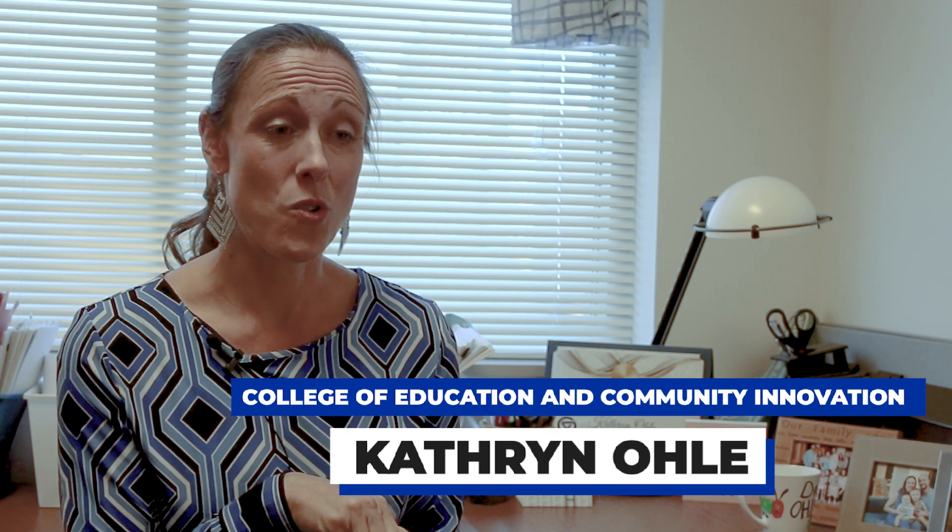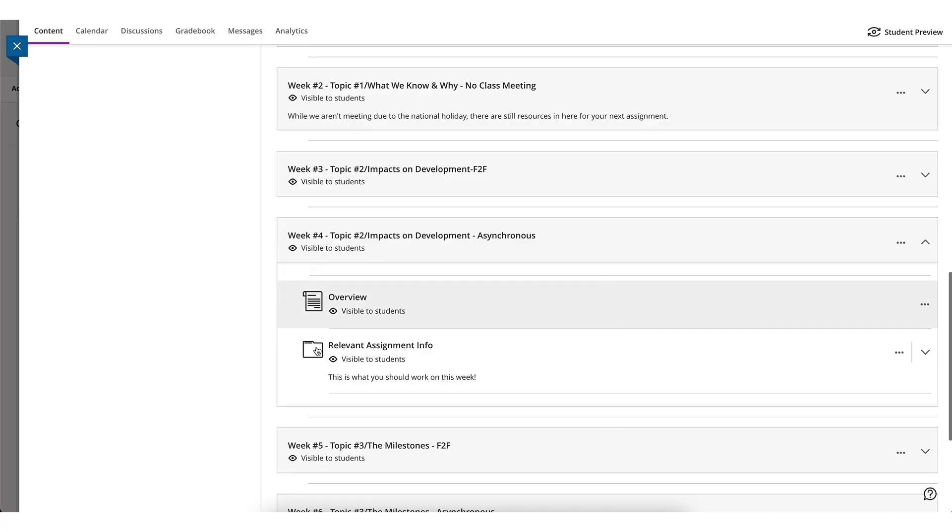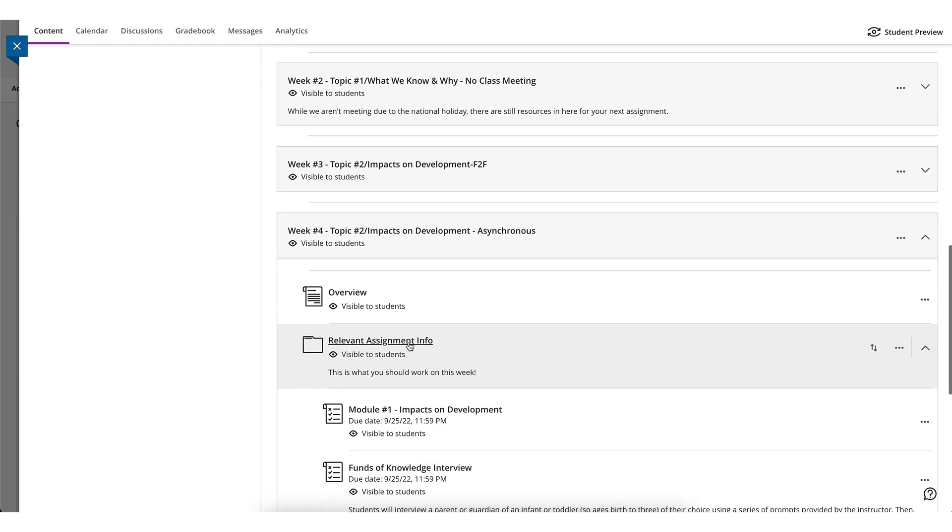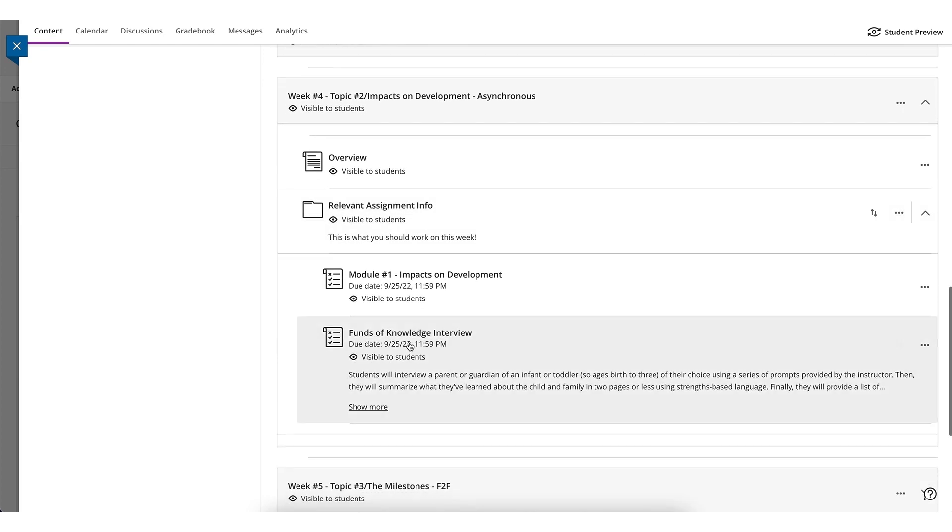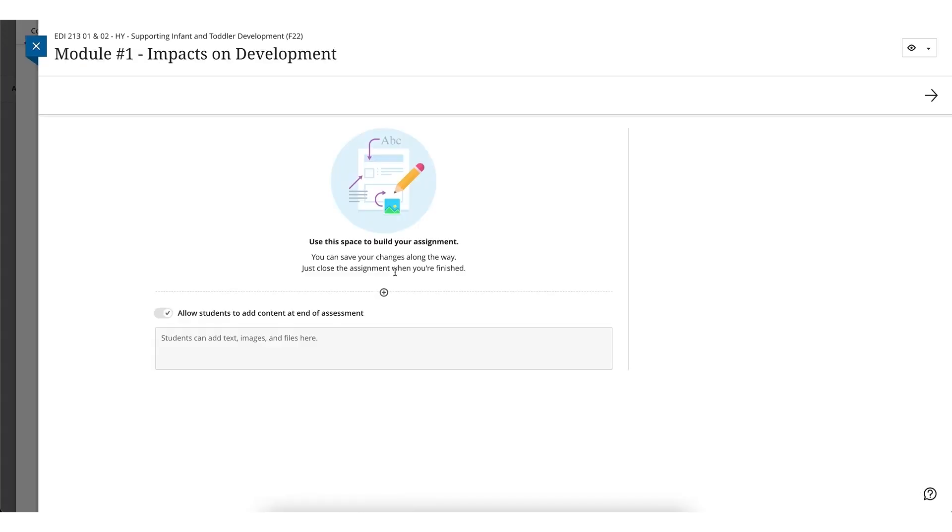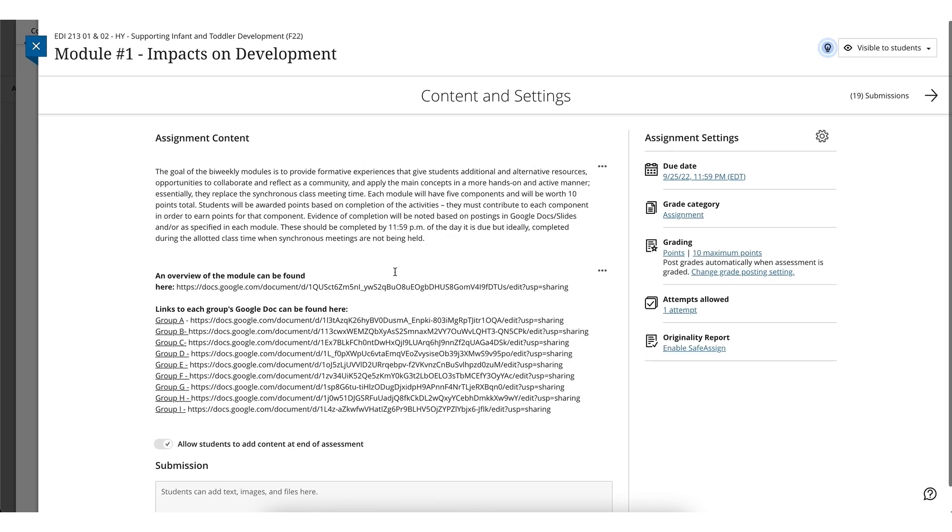We really had to approach looking at our courses in a very different way, and that's what I like about Ultra. It forced me to take a step back and think what needs to be in here and what are the manageable chunks that are going to be appropriate for my students.